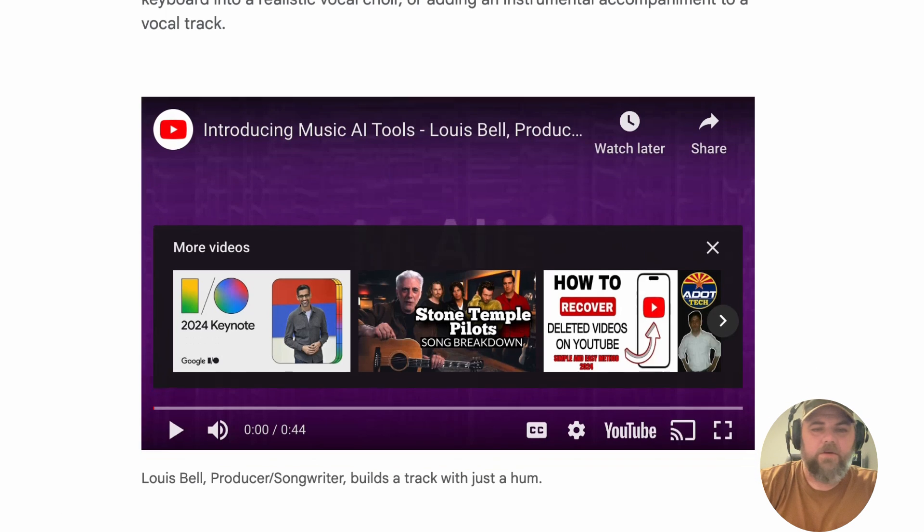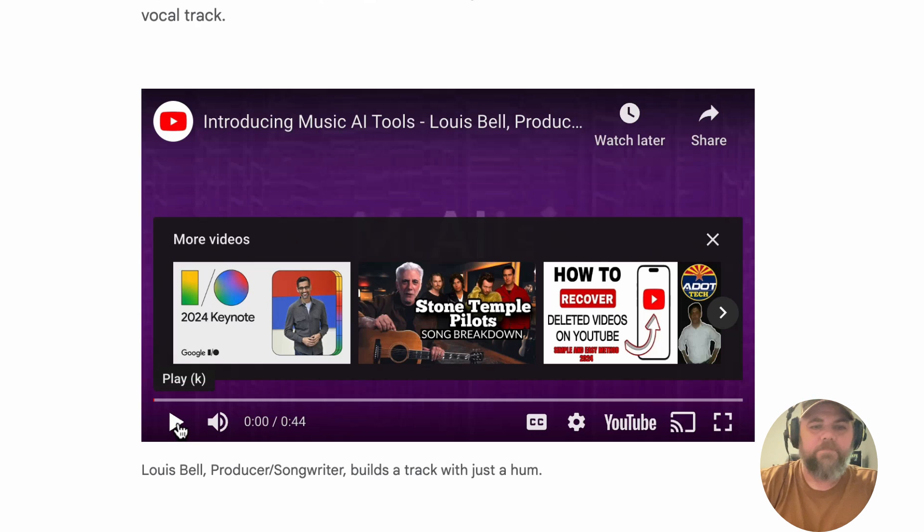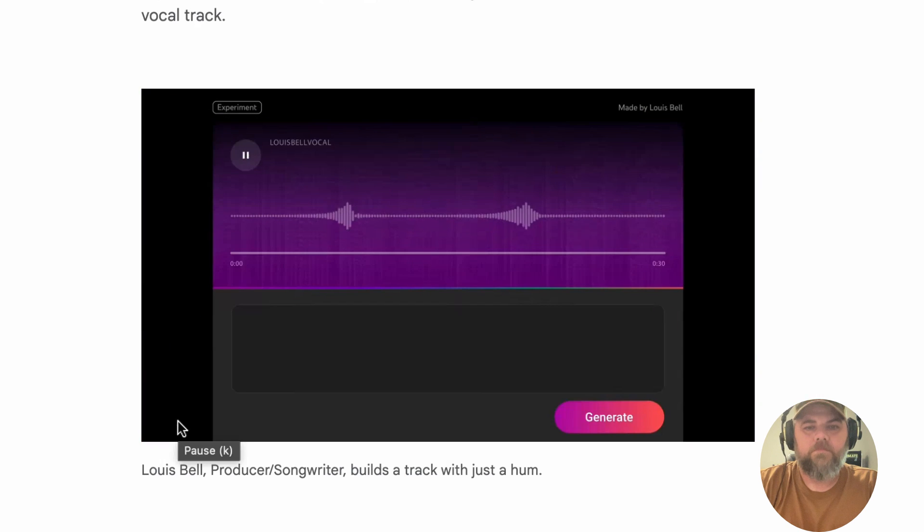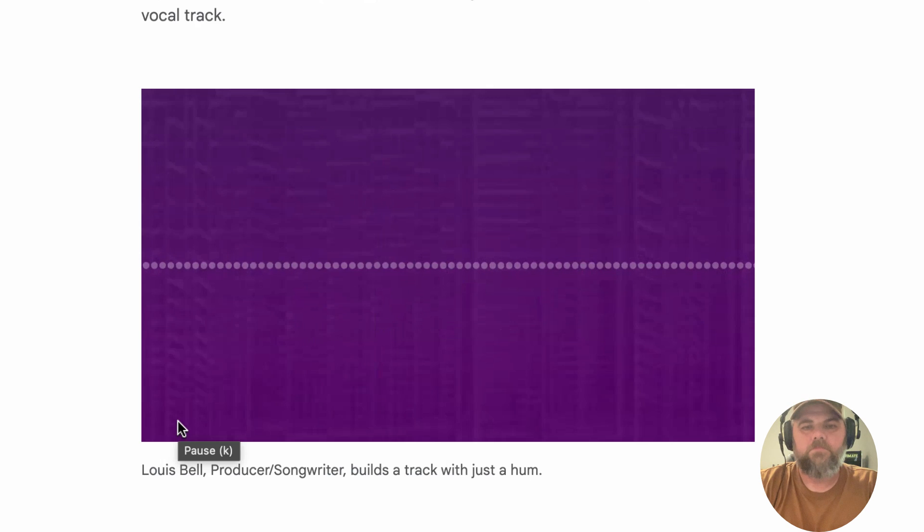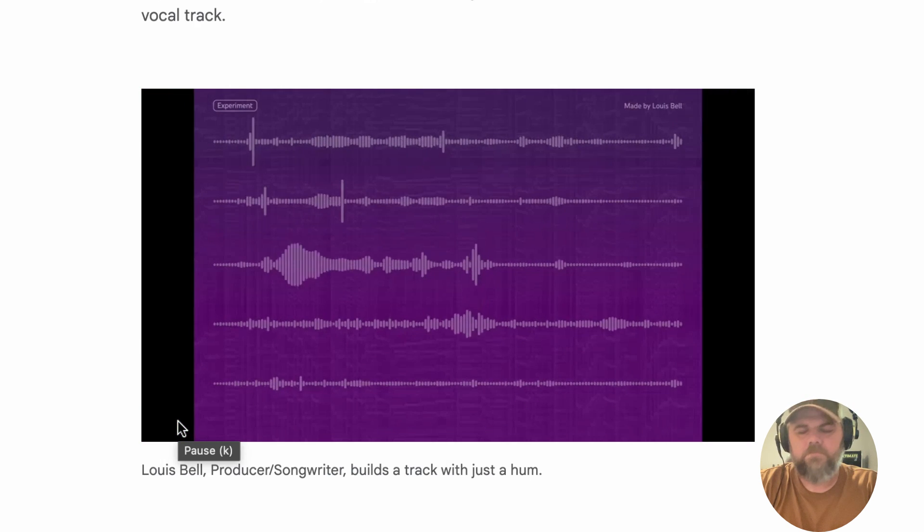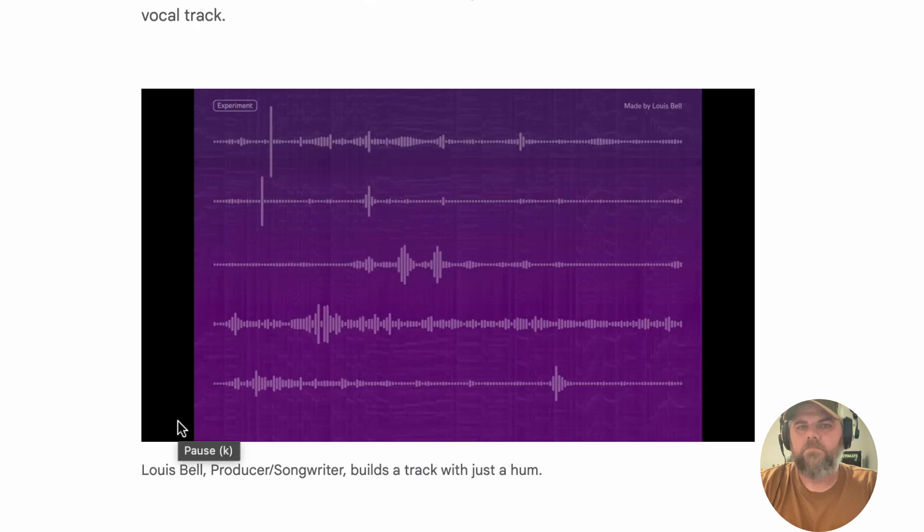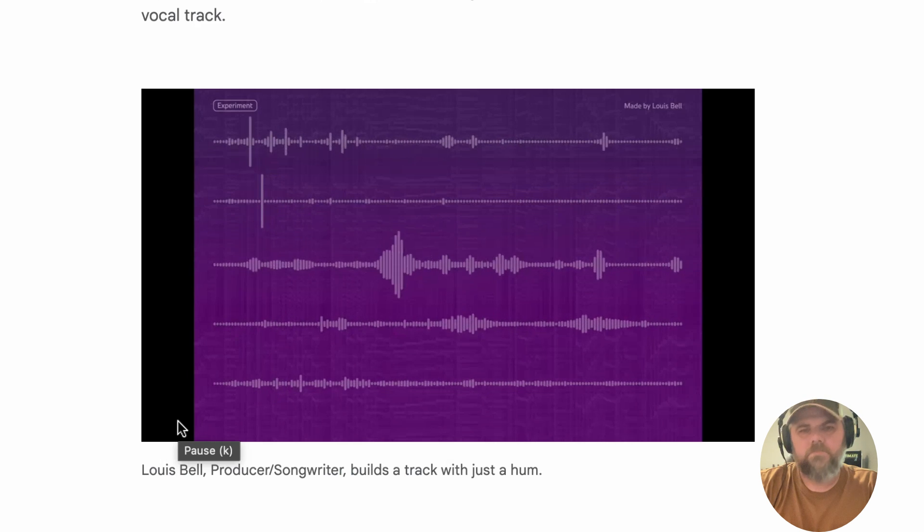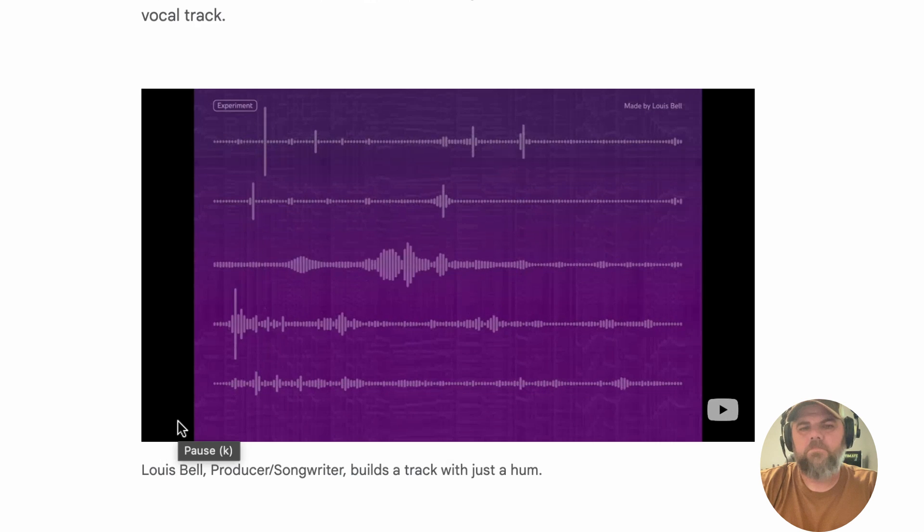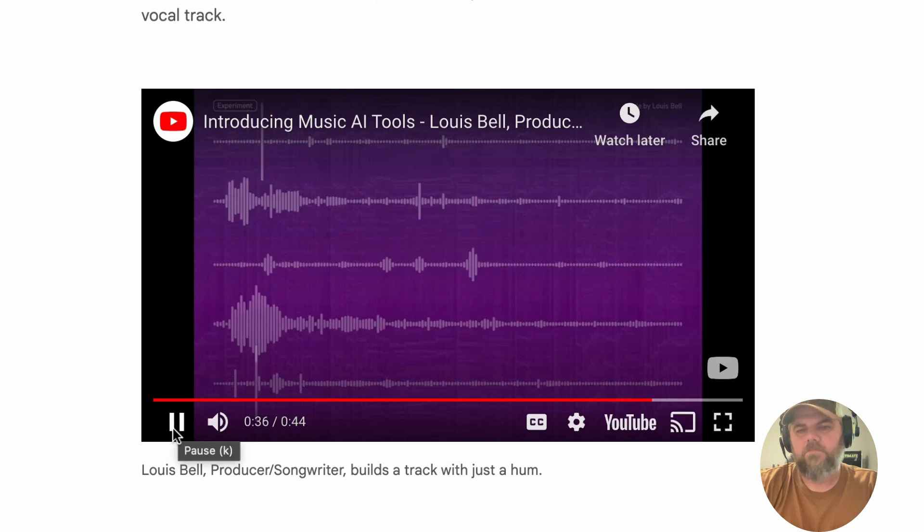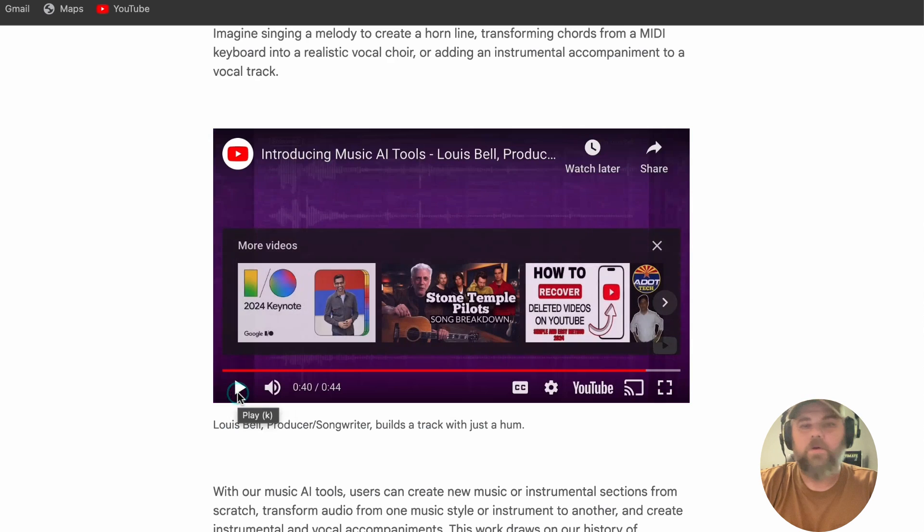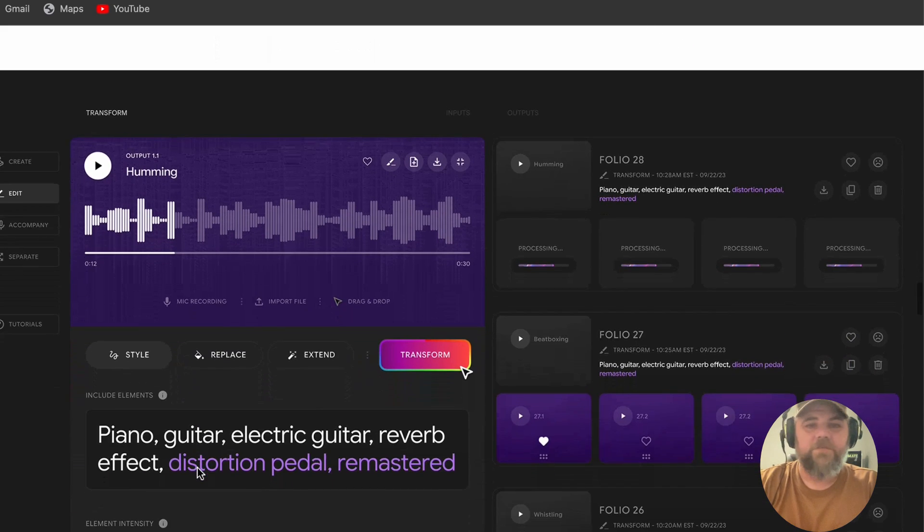Here's an example of this Lewis Bell builds a track with just a hum. So unfortunately it doesn't show exactly how he does it, but we can get an example of what it's doing. So you can see that was pretty cool. It shows us some examples on what to expect when this does roll out.